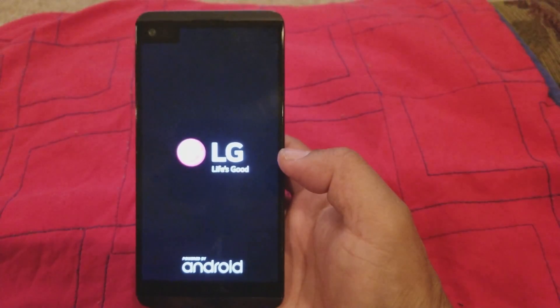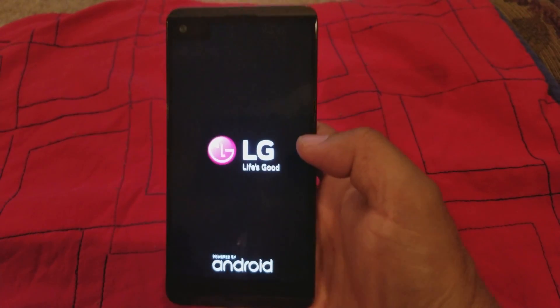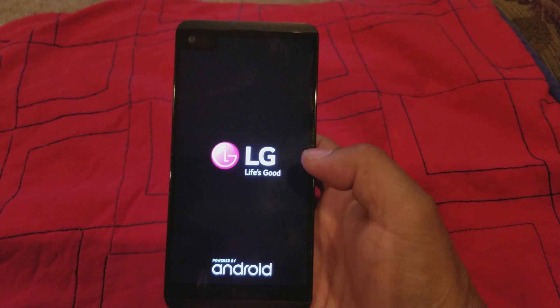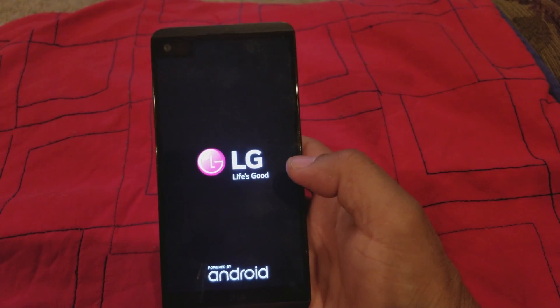So that's basically what you got to do. I'm gonna let it boot up so you can see the whole process, and I'm gonna post another video on how to remove the Google account from the same phone.